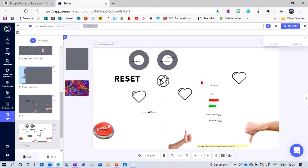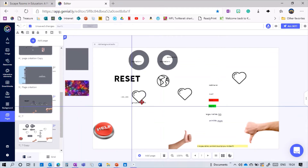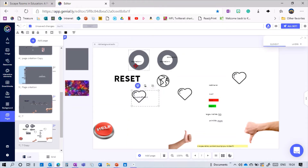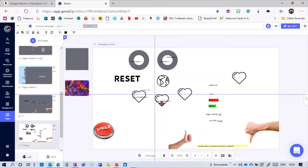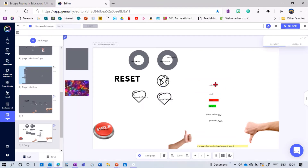Then there's this element which needs to be grouped with the object that pops up when a destination is reached. For example, this heart would show when the first ring is reached. I can copy and paste it to also show when the second ring is reached. I'll get rid of the extra hearts now.